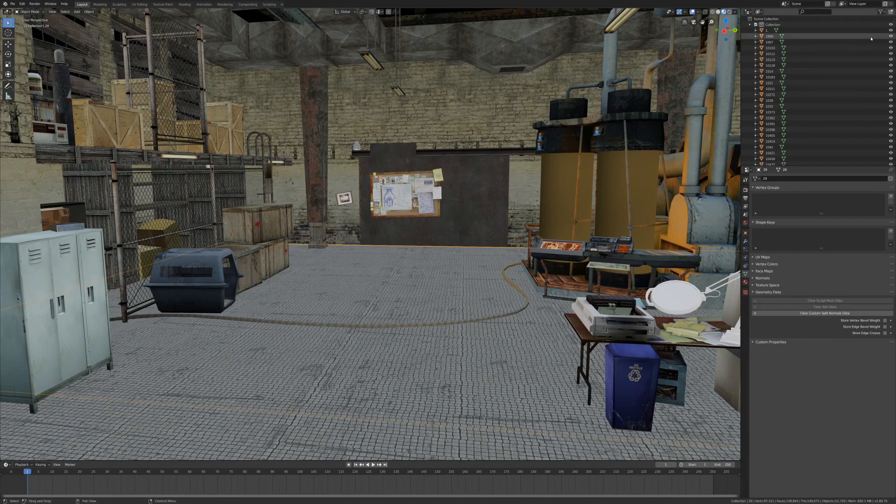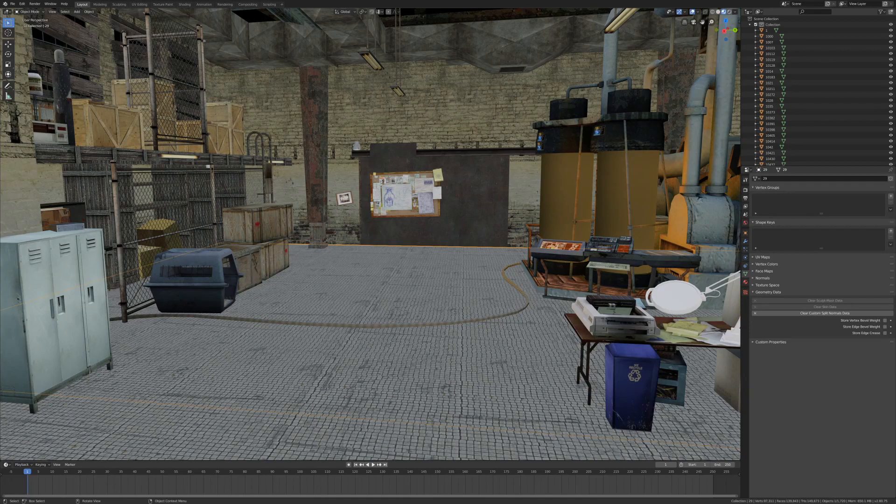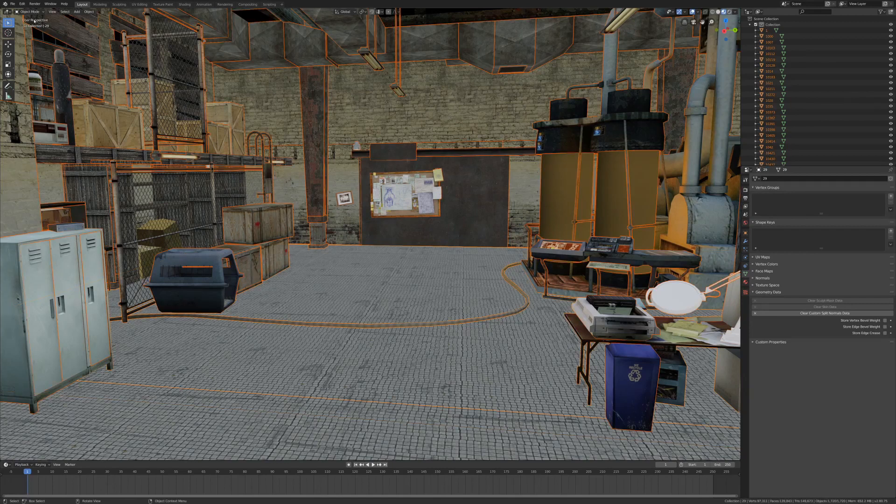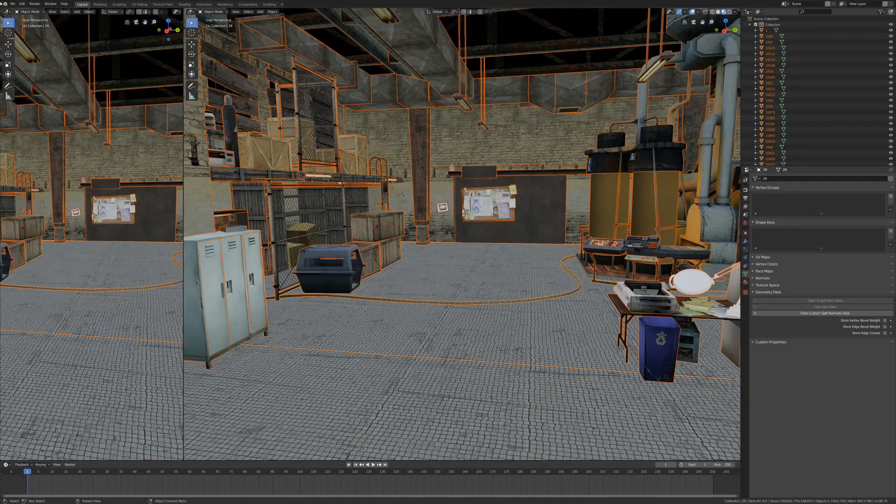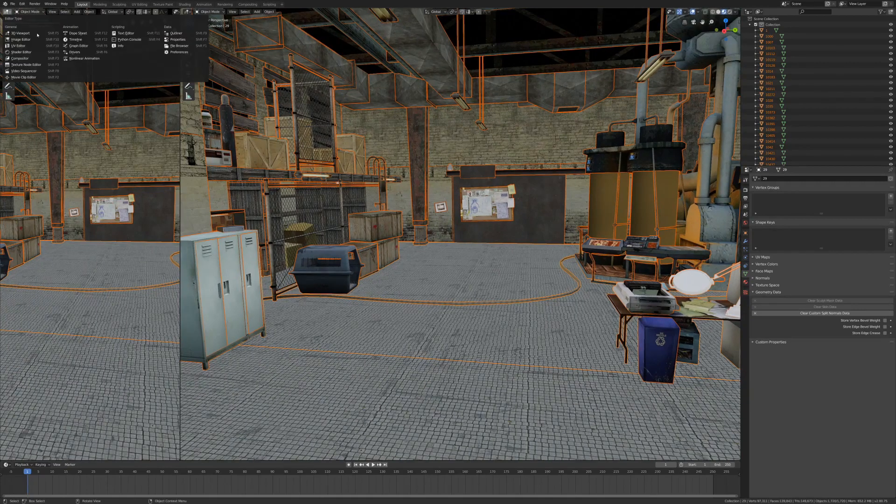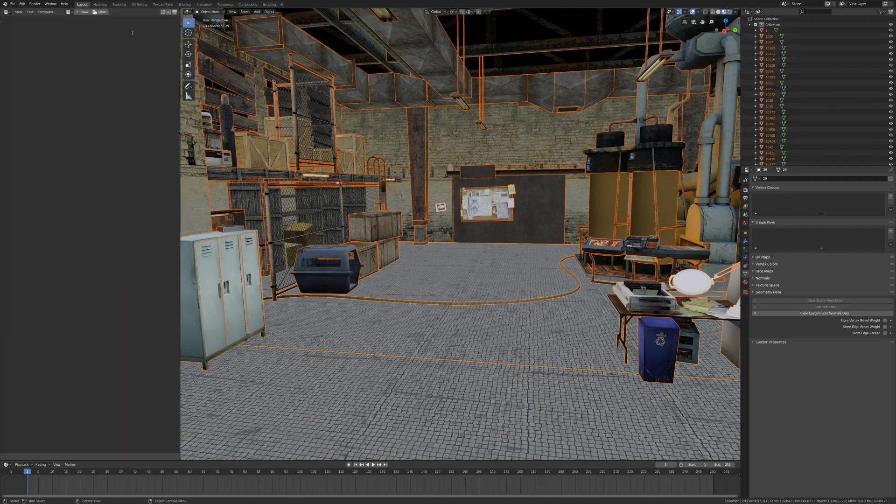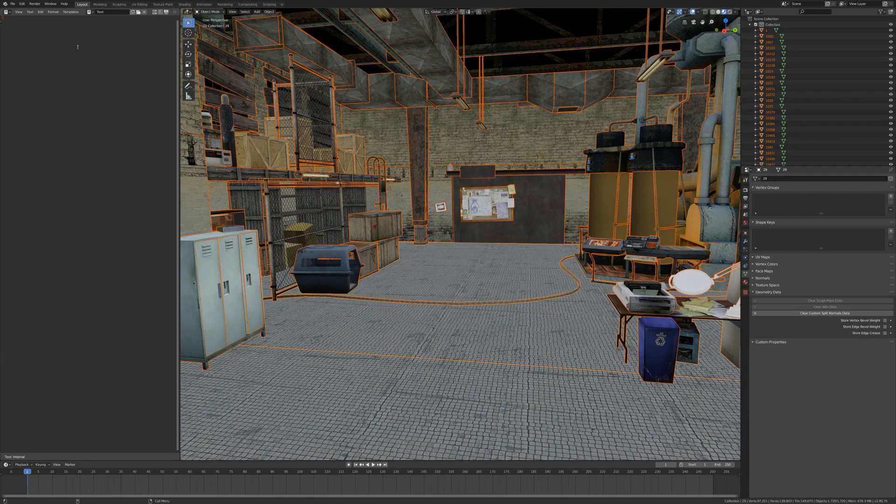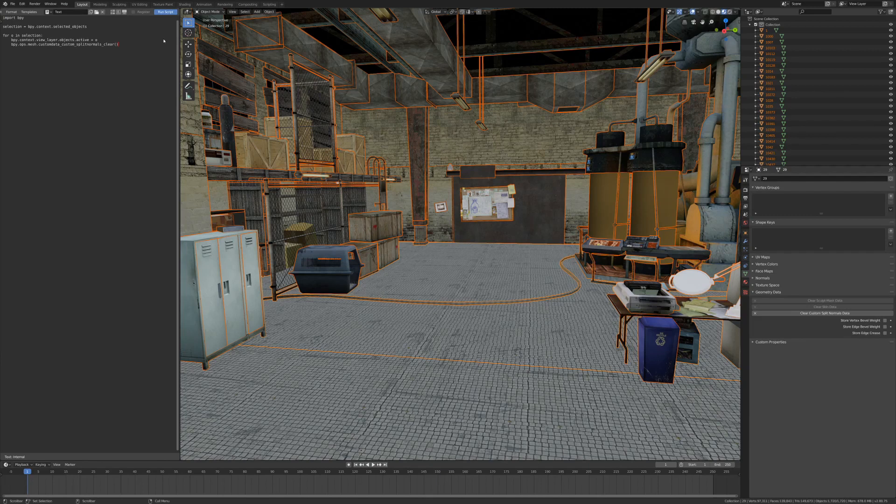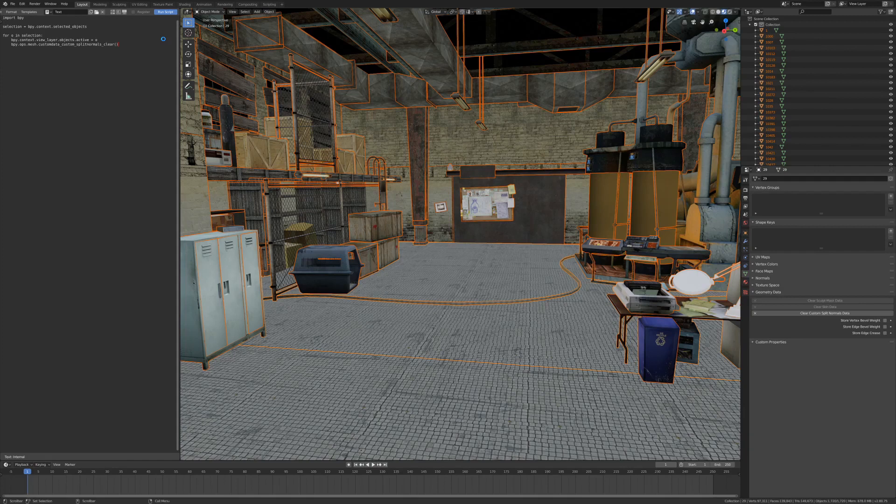So to get rid of this problem you would go through each of these objects and then click clear custom split normal data. However, because there could be thousands upon thousands of objects that's unfeasible. So I have a little script that you can run in Blender by selecting all of their objects, opening up a new tab off to the side, going to the text editor, creating a new script, pasting in the script which there is and then clicking run script. This might take a couple of seconds to a couple of minutes depending on how many objects there are in the scene, but once it's done you should see that all of the normal issues have been resolved.